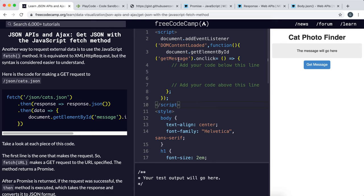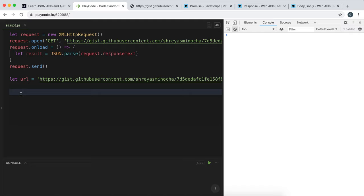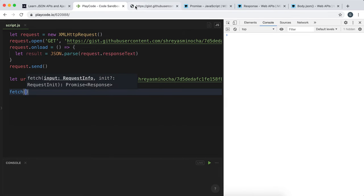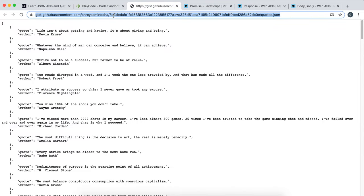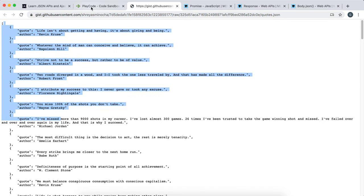We're going to look at another way to fetch JSON data from a server. Last time we used an XMLHttpRequest, and this time we're going to do something called fetch. The problem is essentially the same as last time: there's a JSON file stored on a server, and we want to bring it in as an array of JavaScript objects that we can use.